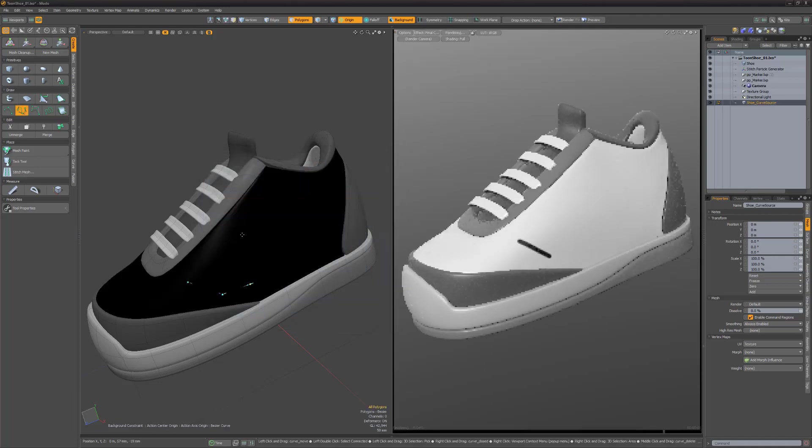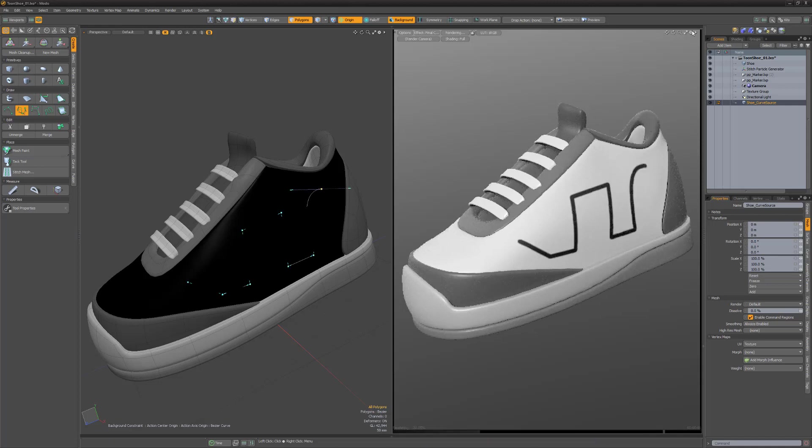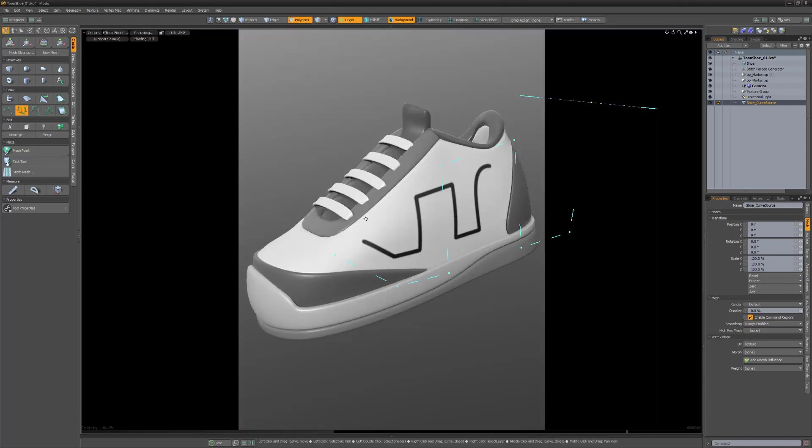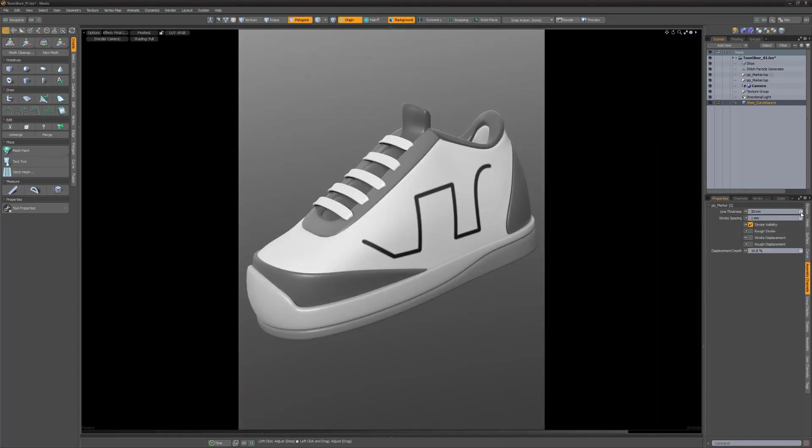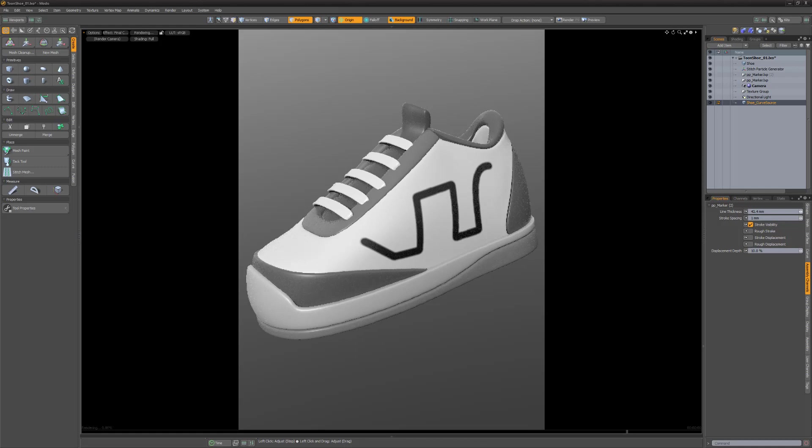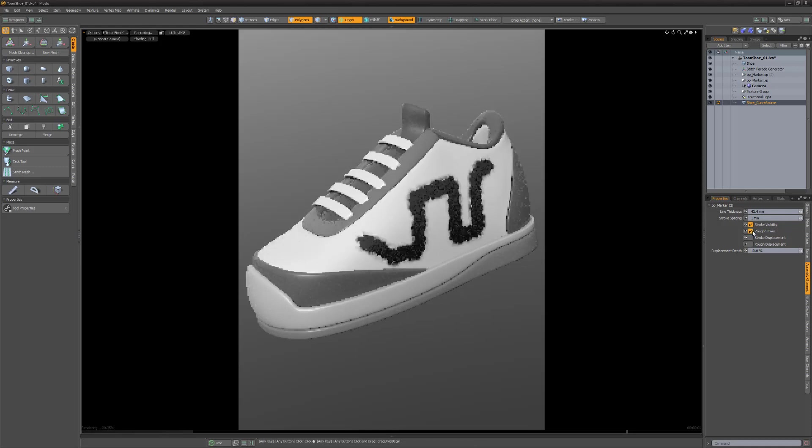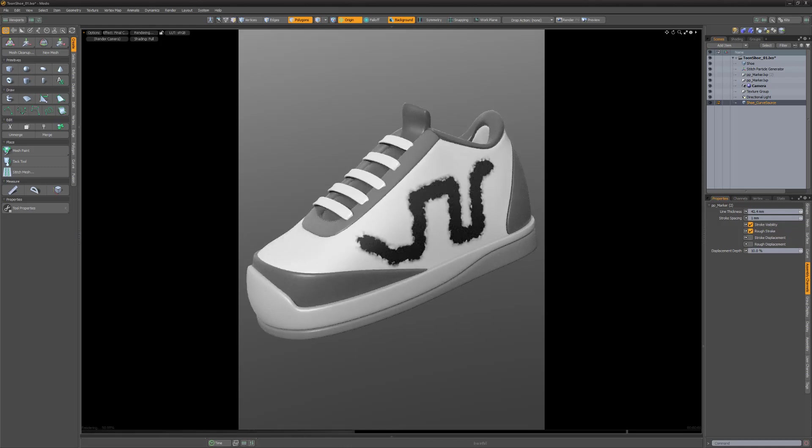Create a curve on the surface of the mesh to see the stroke in the preview viewport. To adjust the attributes of the stroke, access the Assembly Channels tab. You can adjust several attributes such as line thickness and adding a rough edge to the stroke.